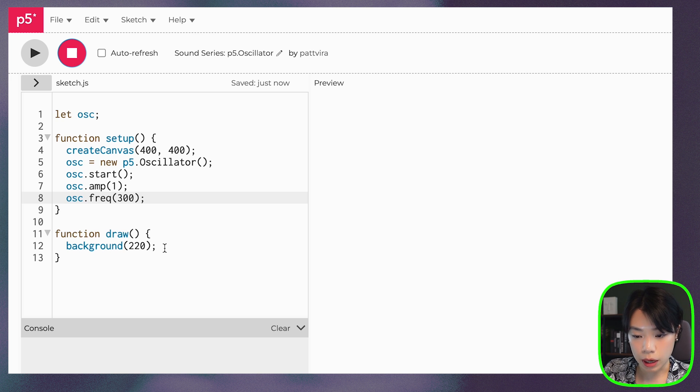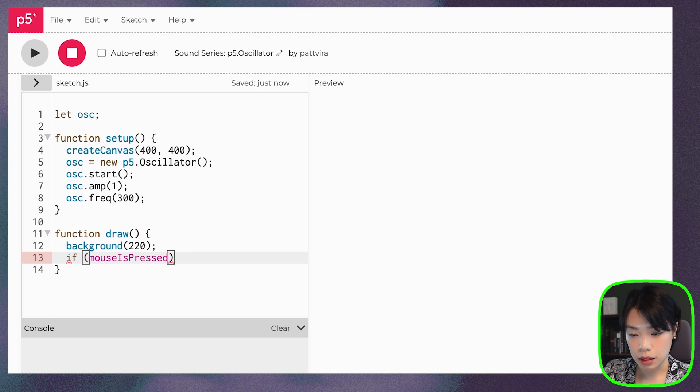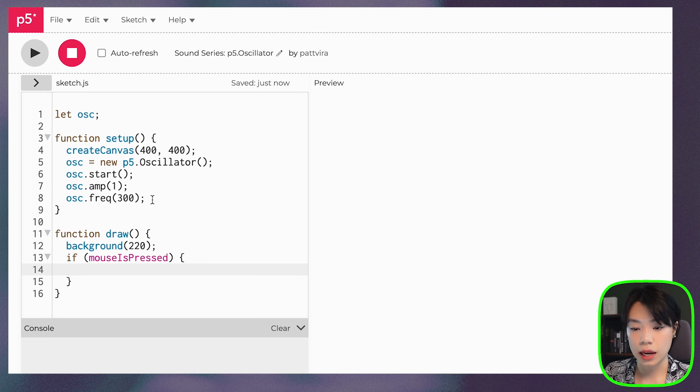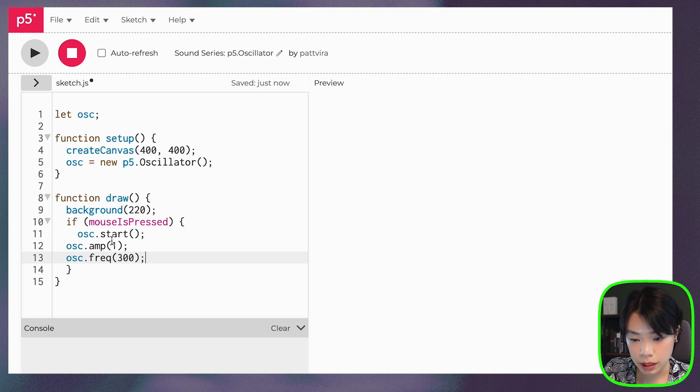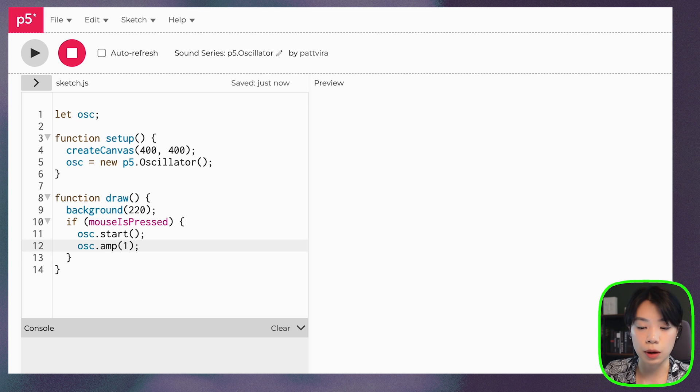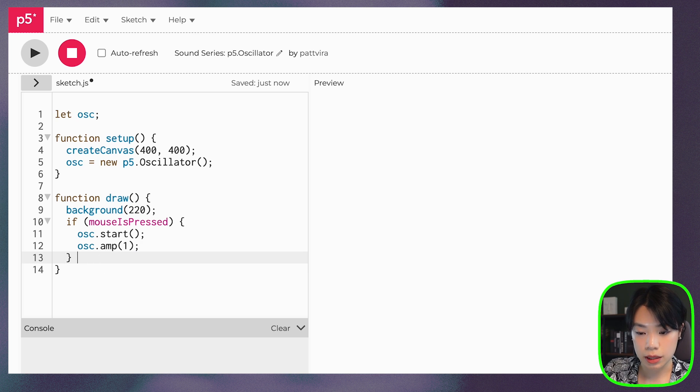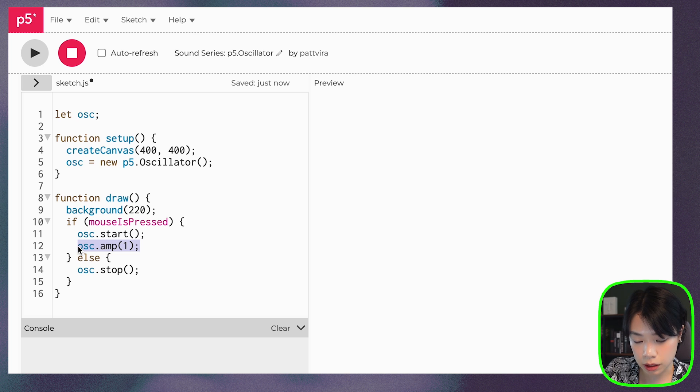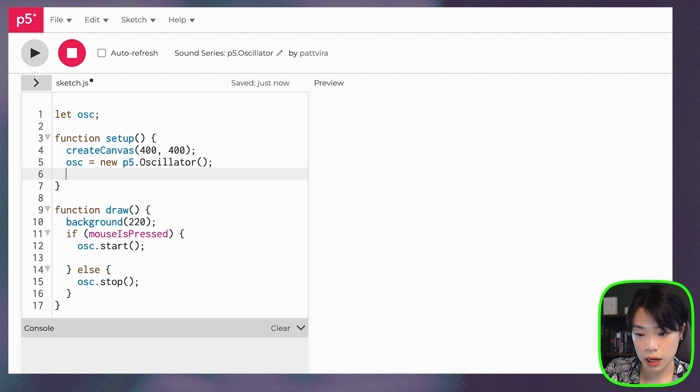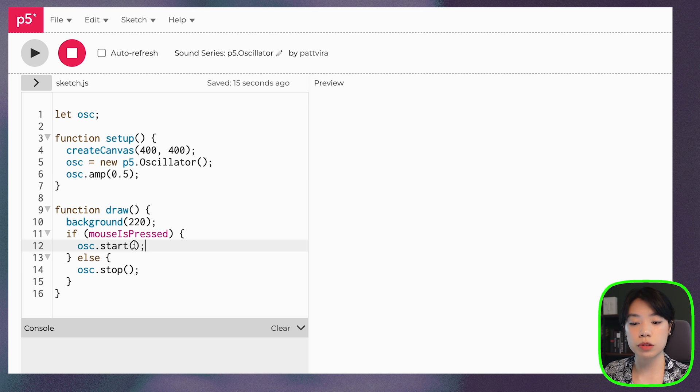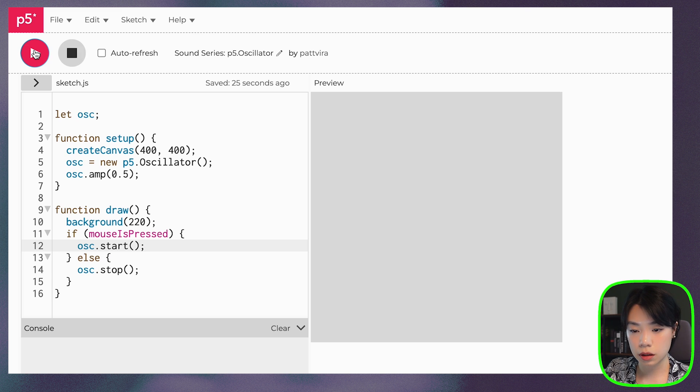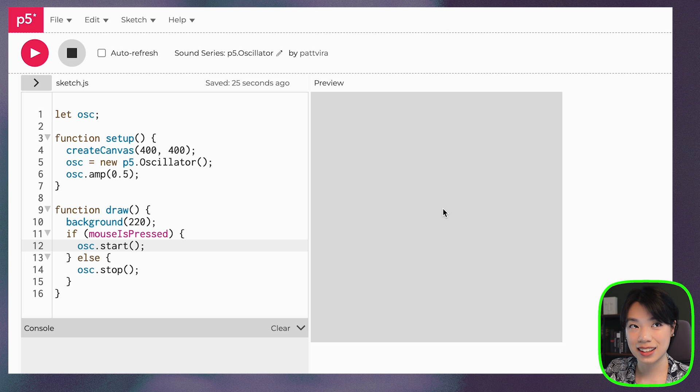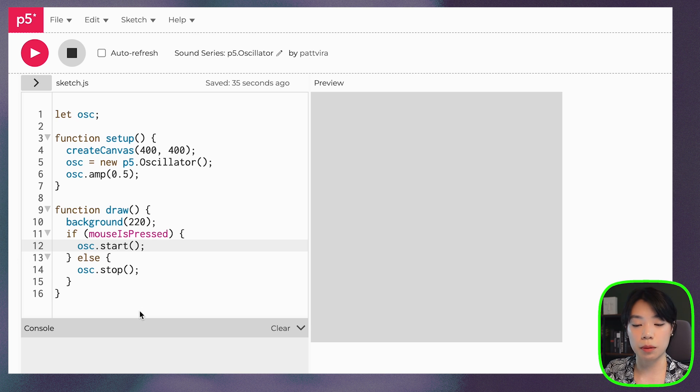So now what I'm going to do is I'm going to write a conditional statement that says, if mouse is pressed, then I want to start this oscillator. So how about we put all of this in here? Then it says that we want to turn the amplitude to one. And actually, I'm going to delete this first. I want to set it as the default frequency of 440. And then else, what if we use stop? Actually, we can just set the amplitude in setup. And let's do 0.5. So it's not too loud. And here we have a conditional statement that says, when the mouse is pressed, we will start the oscillator. And if the mouse is released, then we will stop.